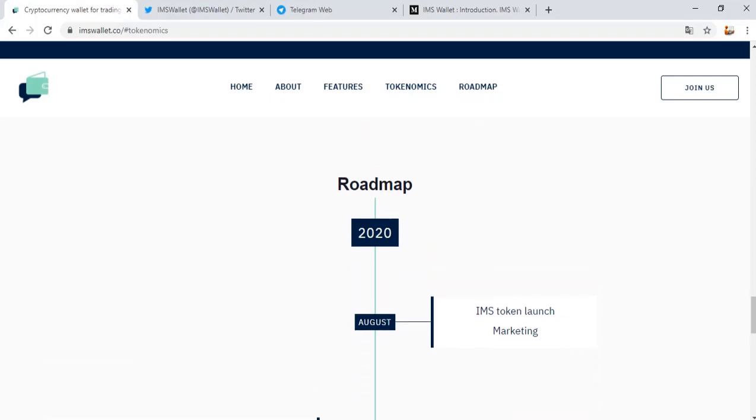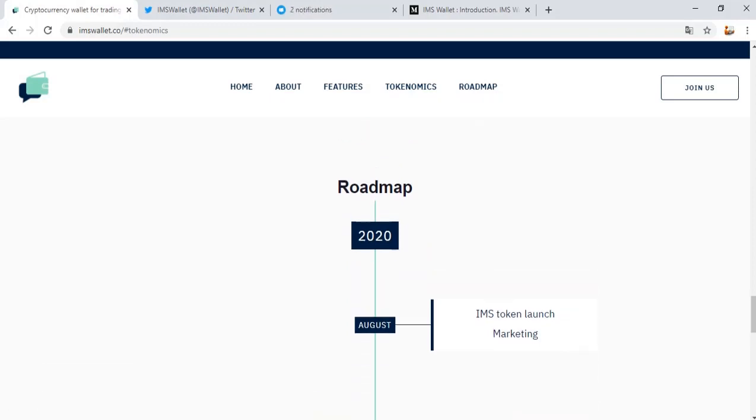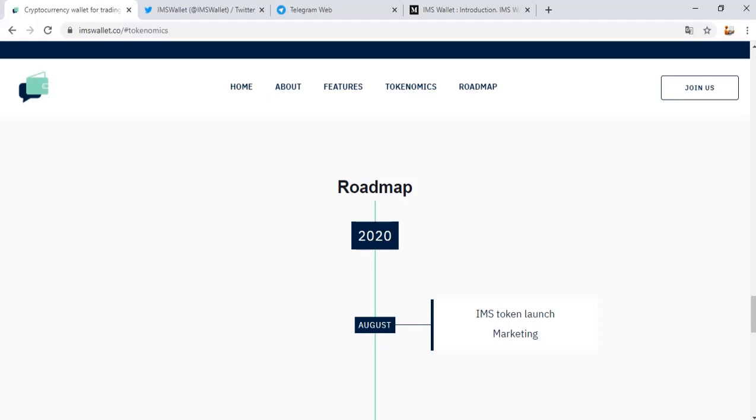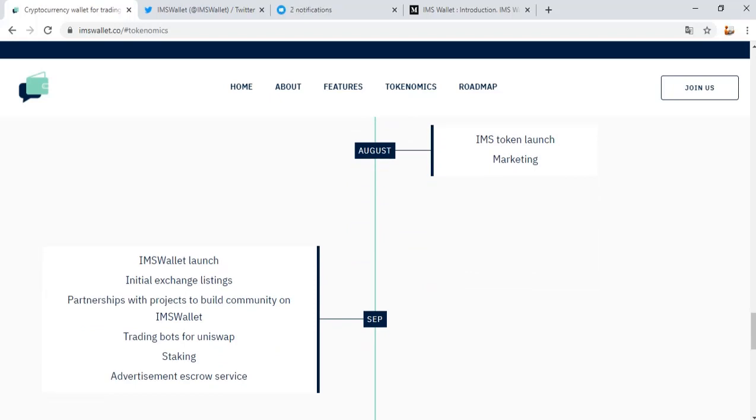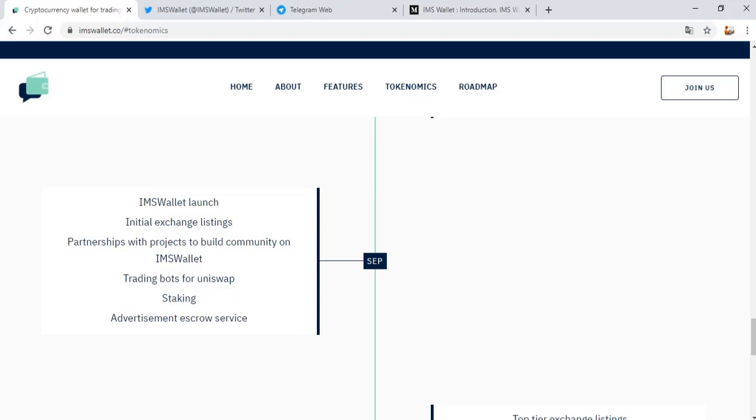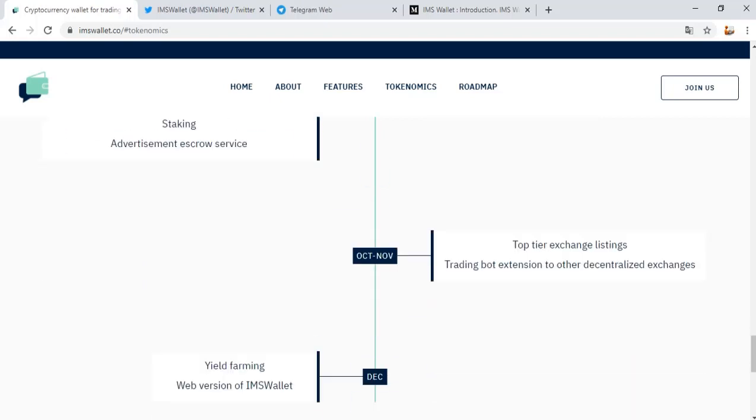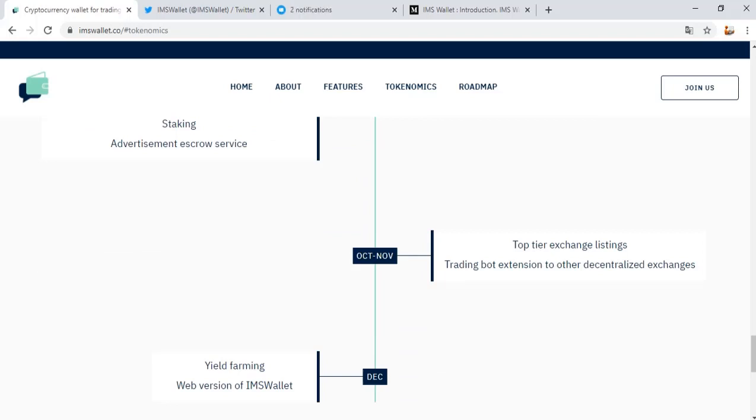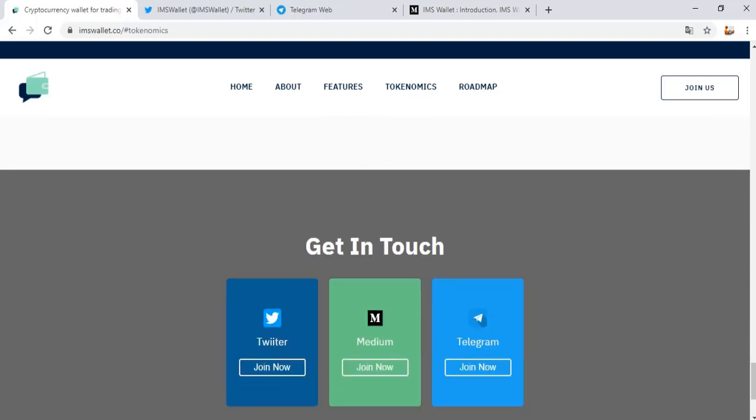Roadmap section. This year: IMS token launch marketing in August. IMS Wallet launch, initial exchange listing, partnerships with projects to build community wallet, trading bots for Uniswap, staking advancement as closer wise in September and October. November: top tier exchange listing, trade import station to other decentralized exchanges. December: yield farming, web version of IMS Wallet. Get started with this project.